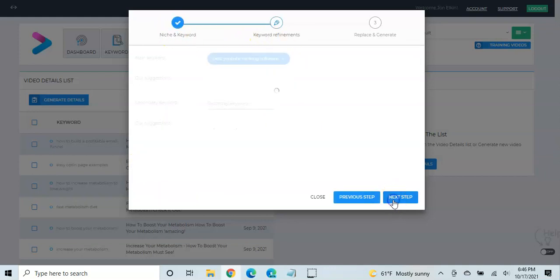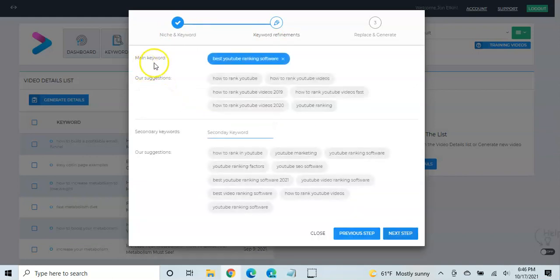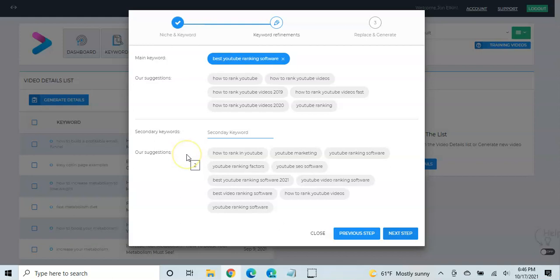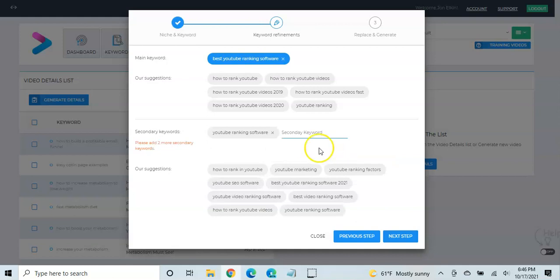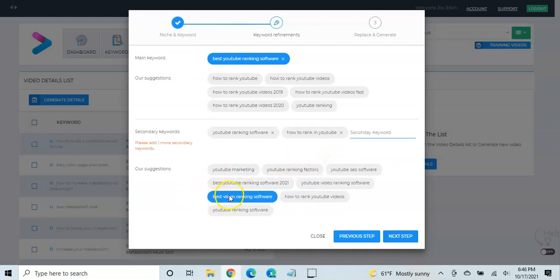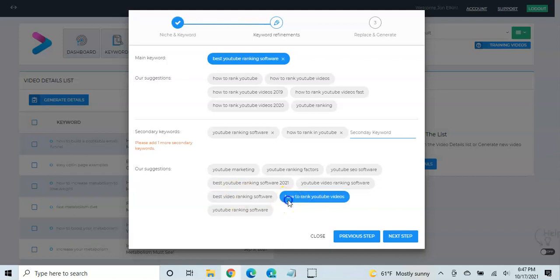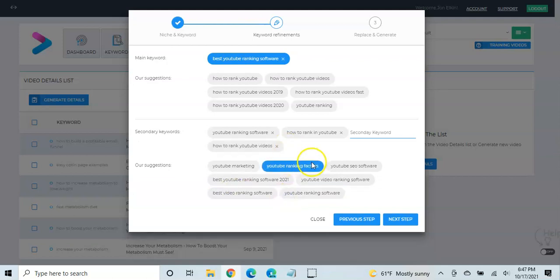Leave the main keyword alone, but come down into the secondary keyword. And they'd like you to choose three secondary keywords. So YouTube ranking software is probably a good one. How to rank in YouTube is a good one. How to rank YouTube videos. So let's choose those three.